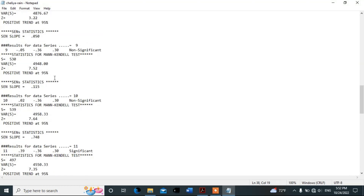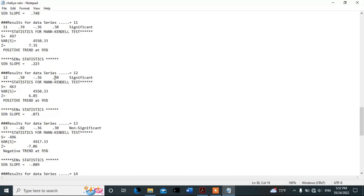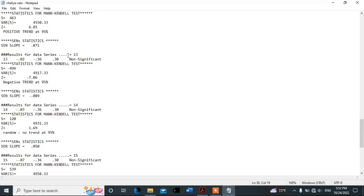Now let me show you the seasonal results. This one is the spring season. The Z-value for spring is 7.06, which is greater than 1.96. Therefore there is a trend — specifically a decreasing trend. Spring precipitation has decreased by this amount.